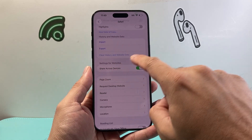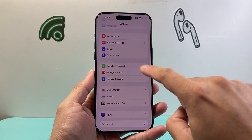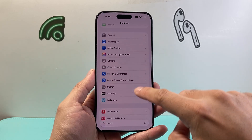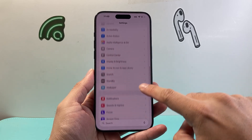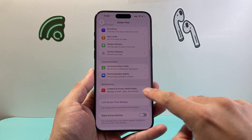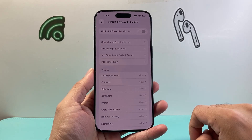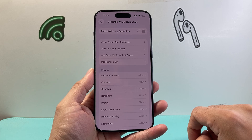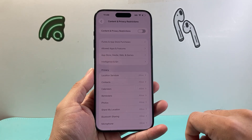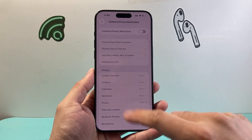Now, if you're finding that you can't do it with either of these methods, you might have a restriction under Settings. Go to Screen Time — if you have a Screen Time restriction, specifically the content and privacy restrictions, you need to turn that off, and that usually requires the password that was originally used to set it up. Turn that content and restriction setting off before you can clear your history.